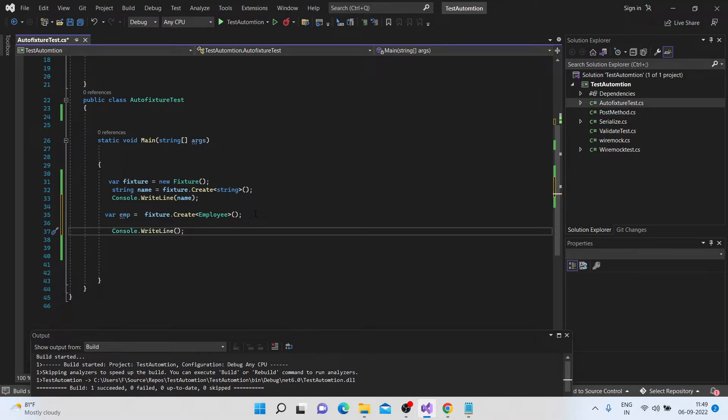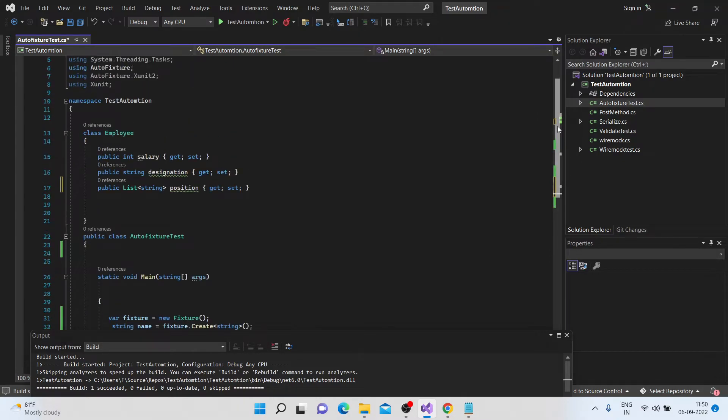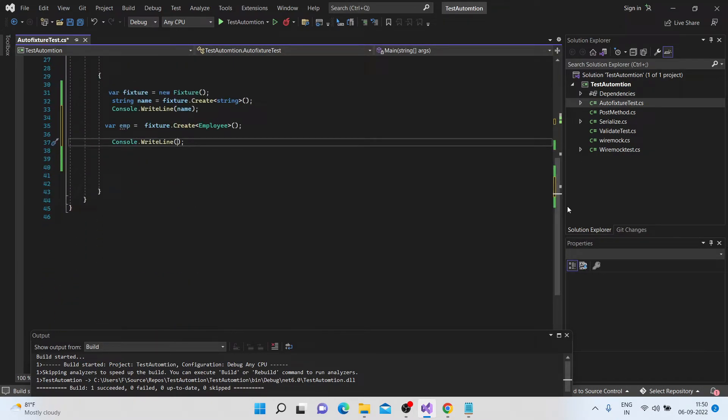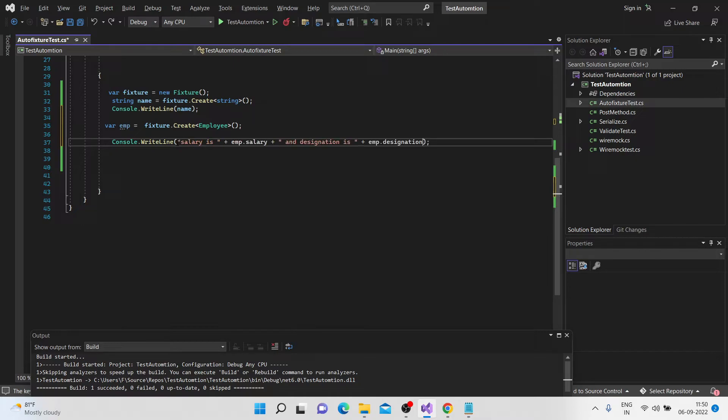Now, say you want to print certain values of the salary and the designation. So, okay, so let's see what gets generated here.